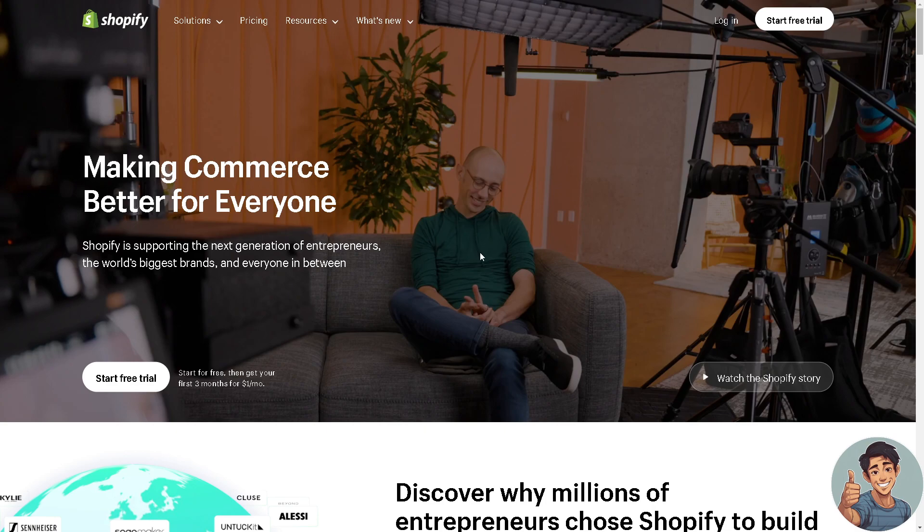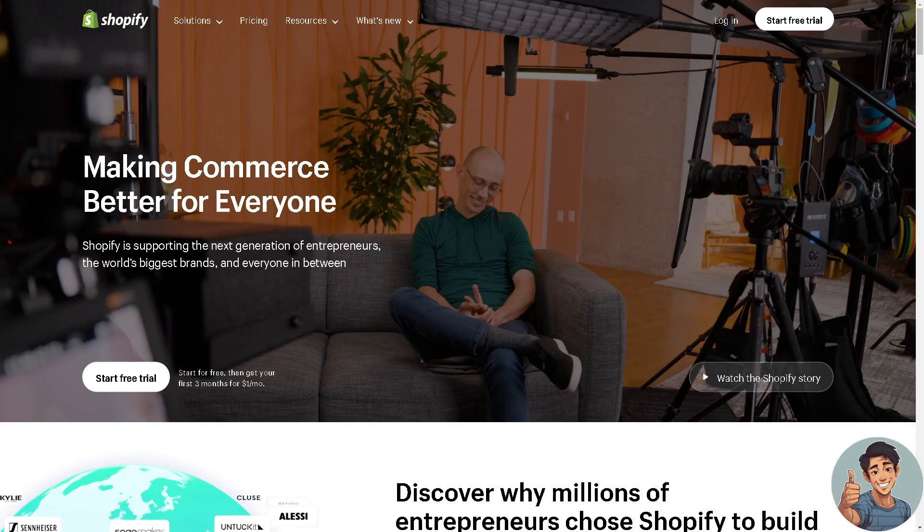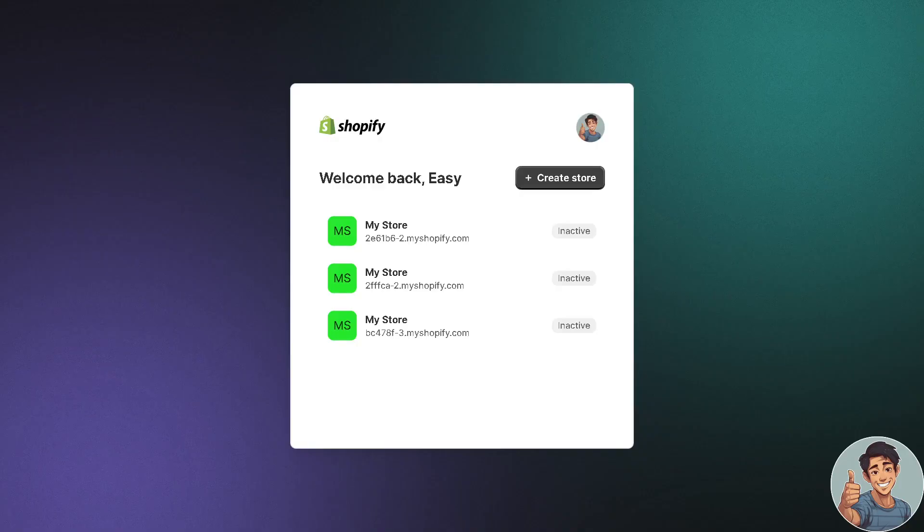log in using our credentials. And if you haven't done so, this is the perfect time to create an account here on Shopify.